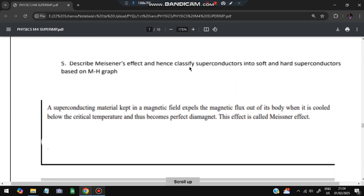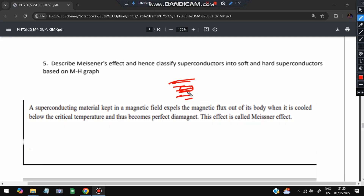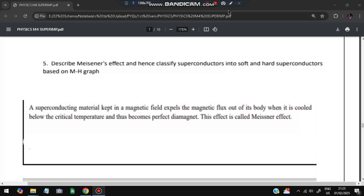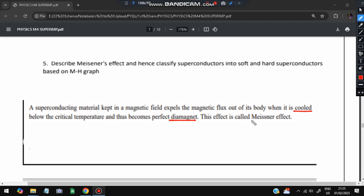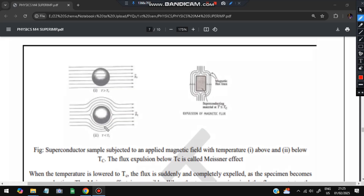Moving on to the fifth question: describe the Meissner effect and classify superconductors into soft and hard based on the magnetization graph. A superconducting material kept in a magnetic field expels the magnetic flux. If a superconductor is placed in a magnetic field, the field curves around it - this is the Meissner effect. When cooled below the critical temperature, the superconductor expels all magnetic flux out of its body, exhibiting perfect diamagnetic behavior.